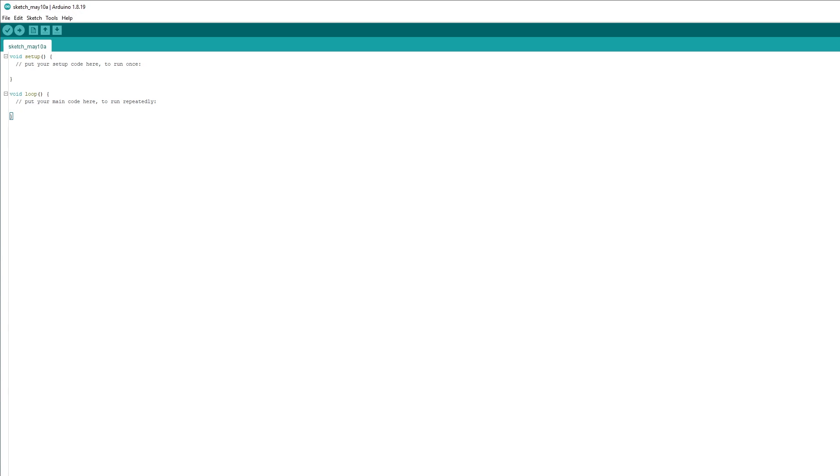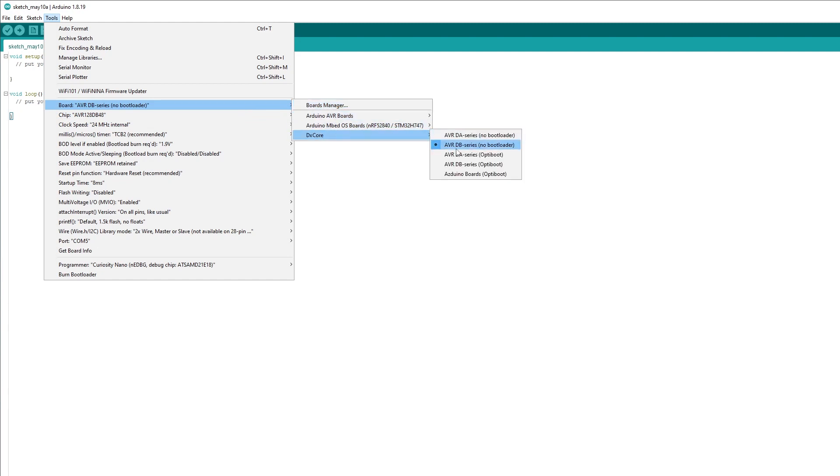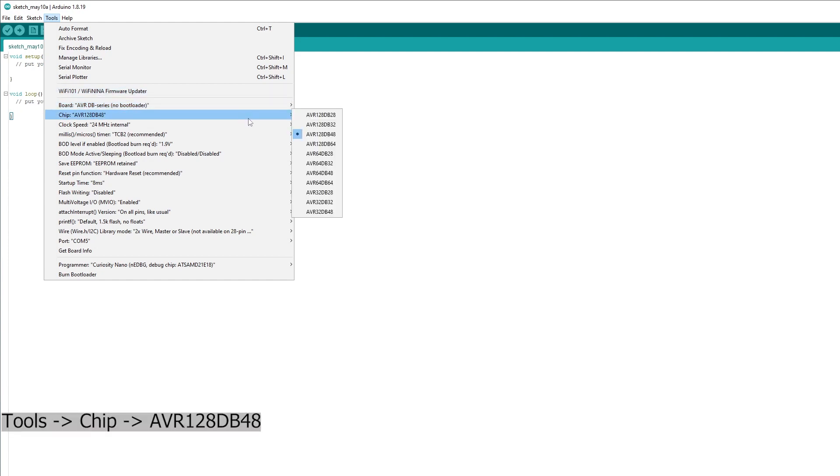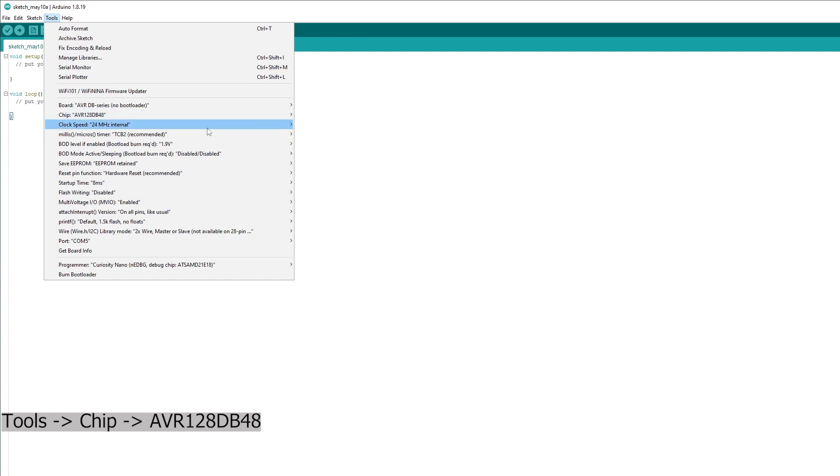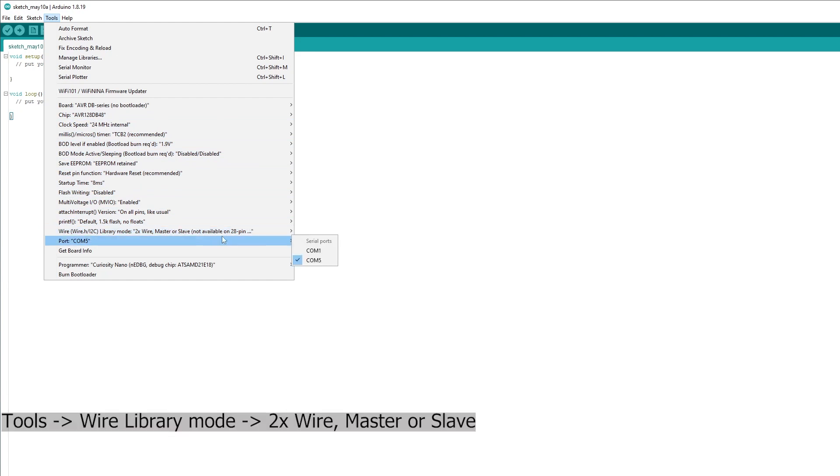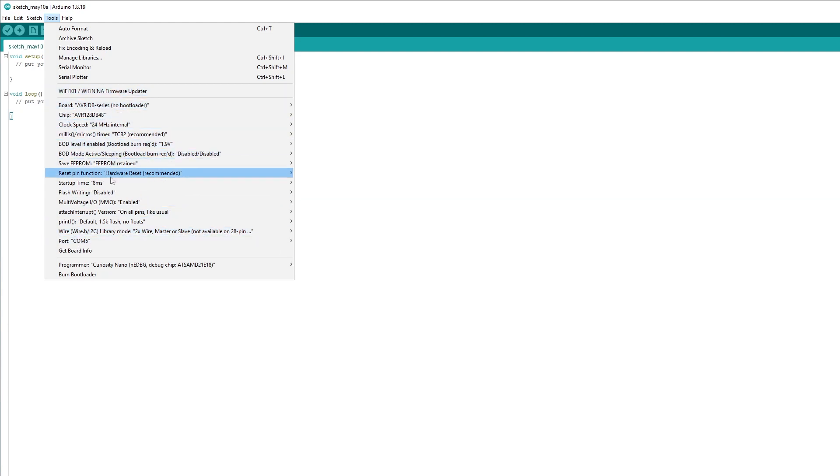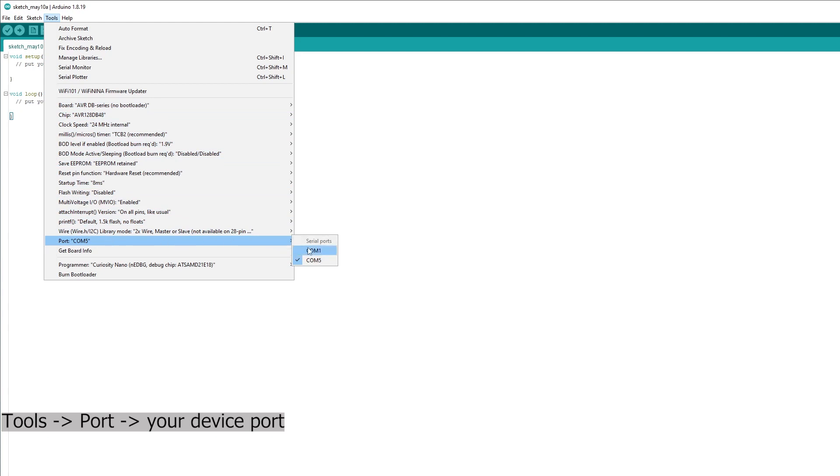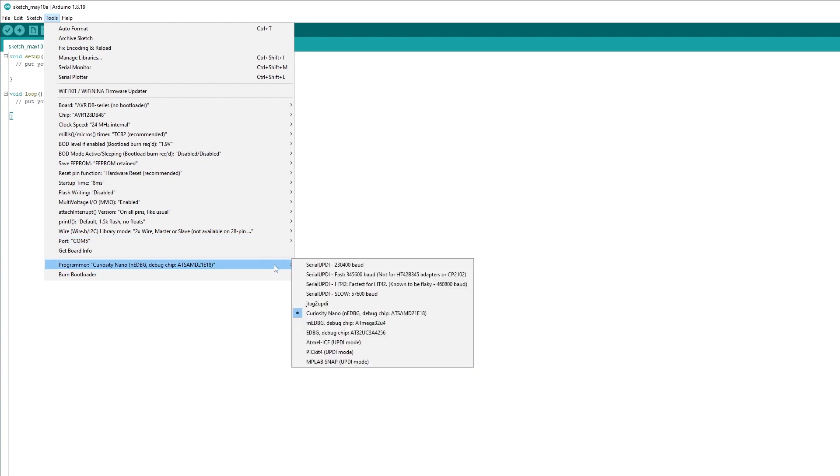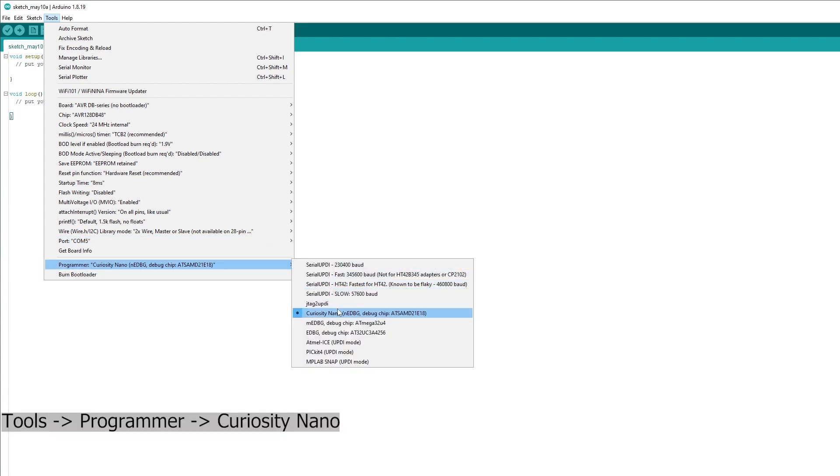The next step would be to configure some settings within the Arduino IDE. First, go to Tools, Boards, DXCore, and select AVR DB Series No Bootloader. Then go back to Tools, select Chip, and select AVR 128DB48. Then go to Tools, Wire Library Mode, and select 2Wire, Master or Slave. Next, go to Tools, Port, and select the port that your board is connected to. And lastly, go to Tools, Programmer, and select Curiosity Nano.